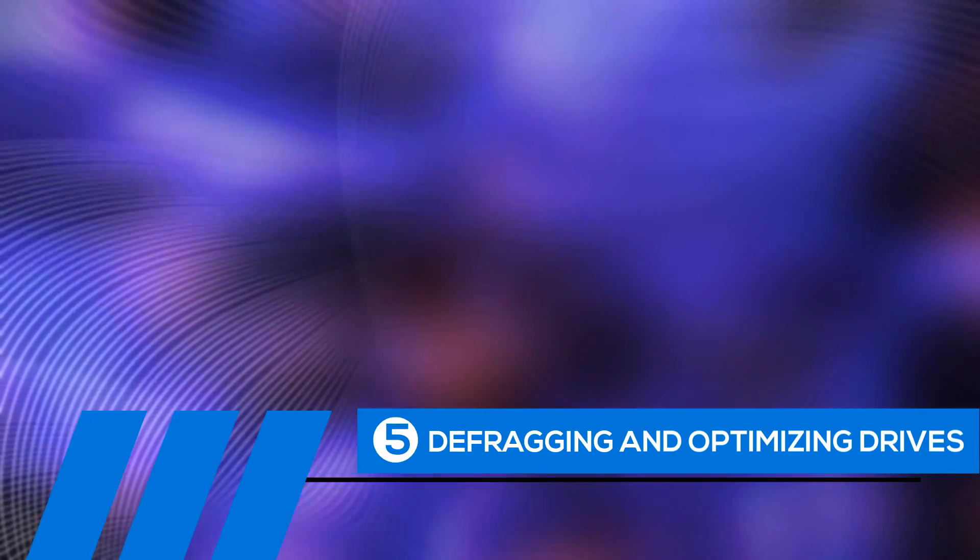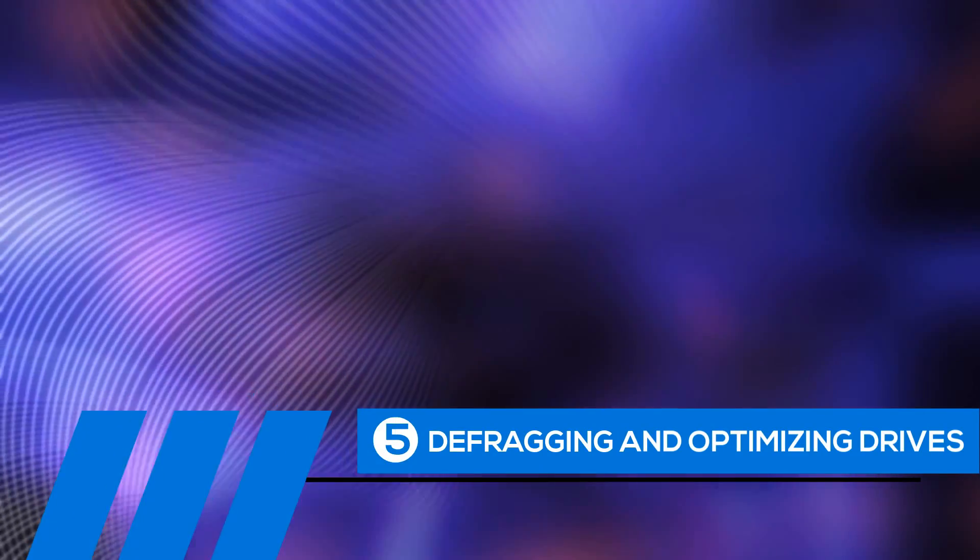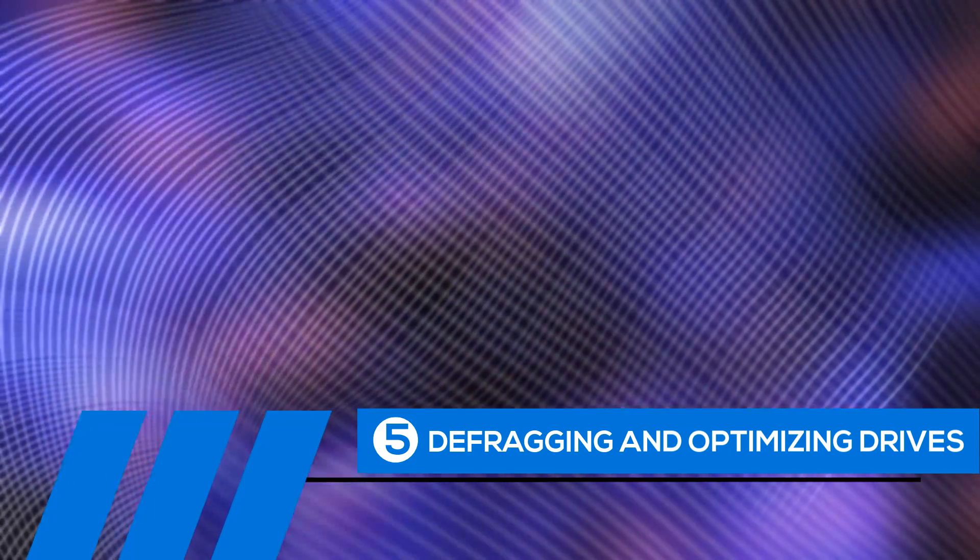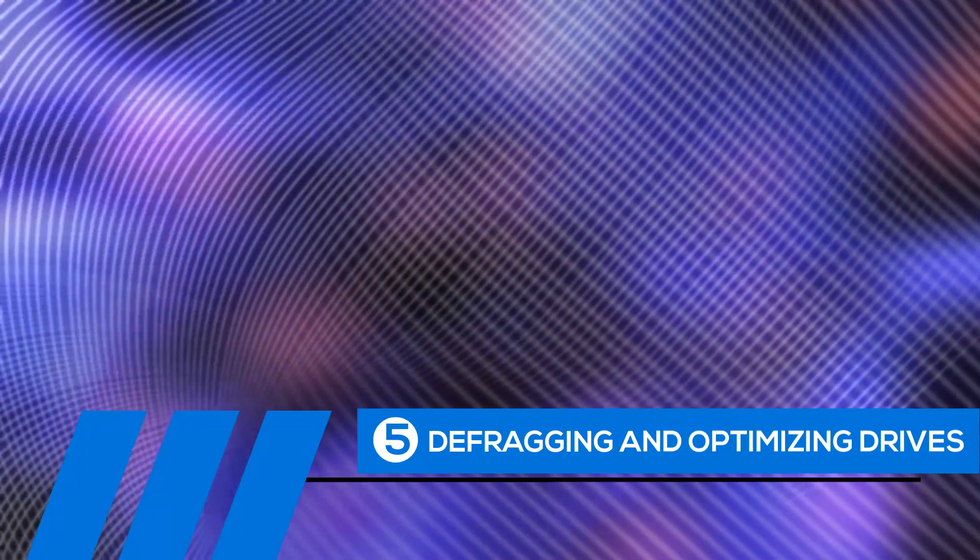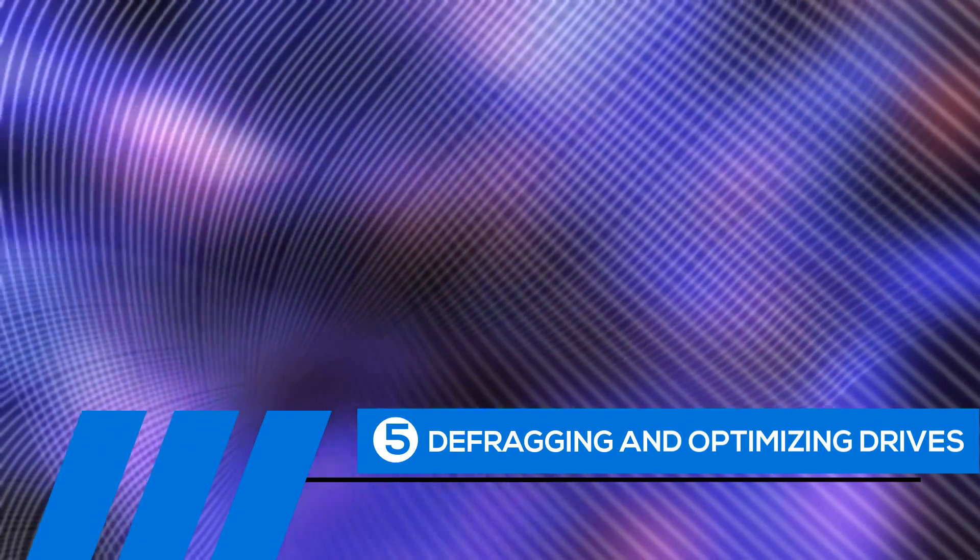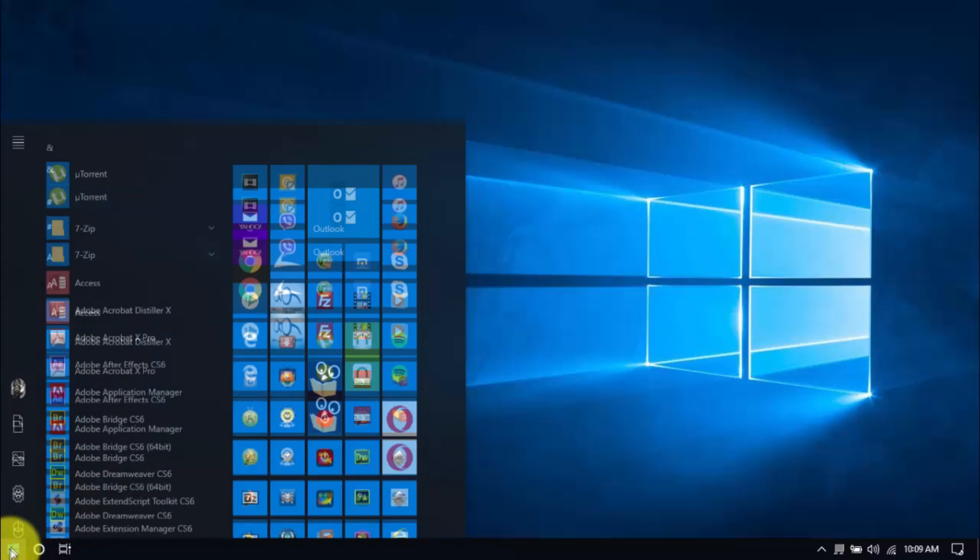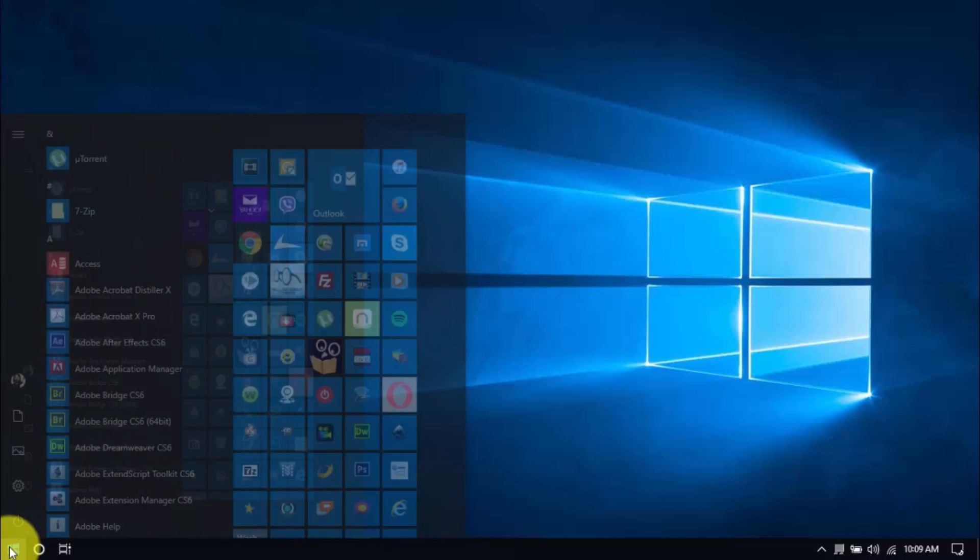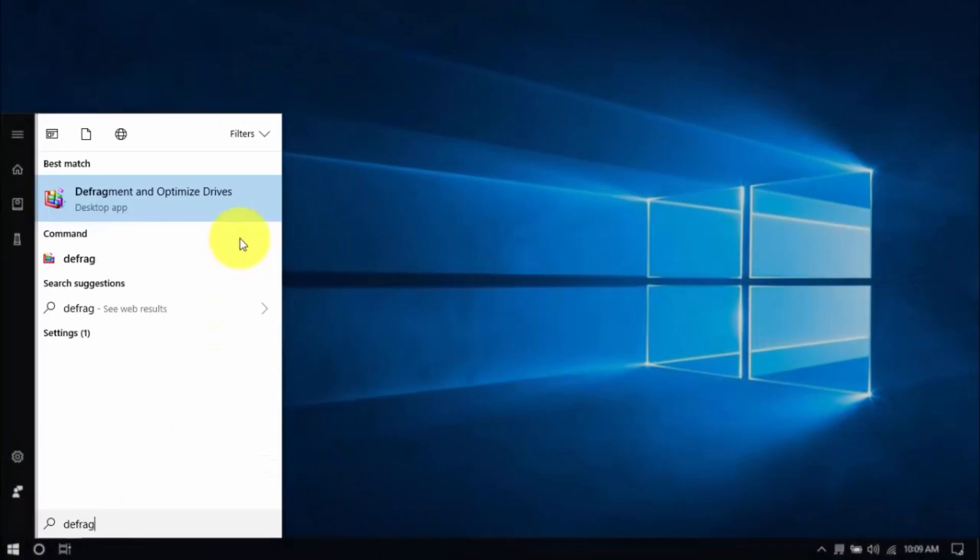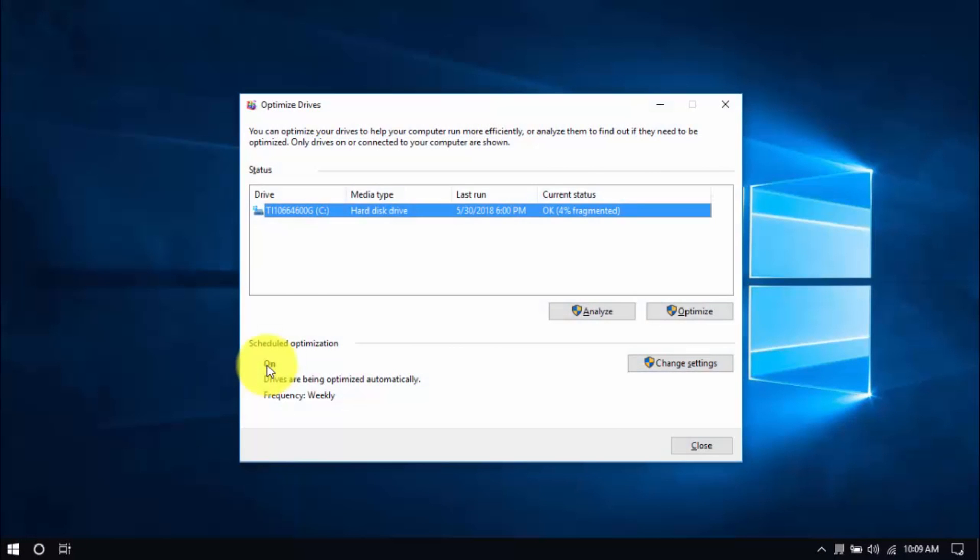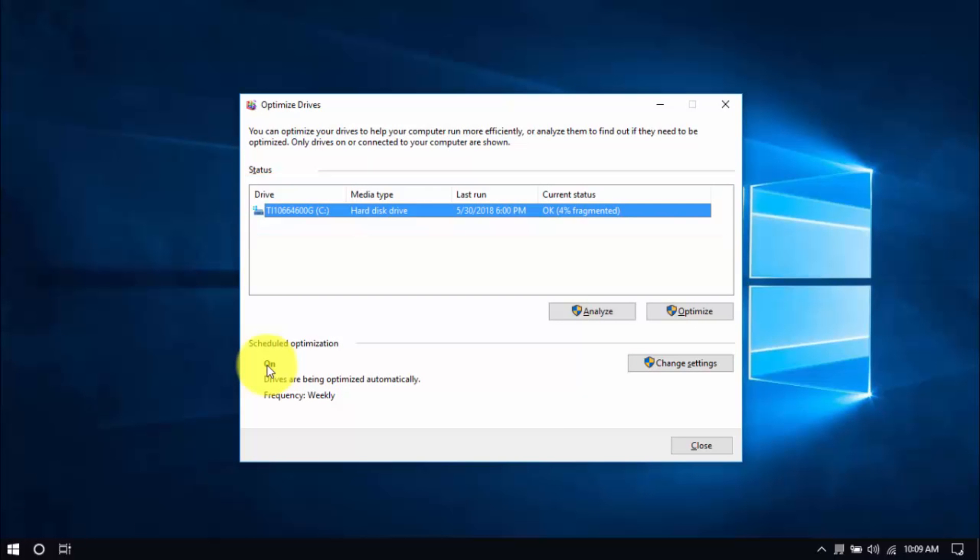Tip number five: Defragging and Optimizing Drives. The longer you use the computer, the more scattered your files get, slowing your computer's performance. Defragging and optimizing drives will help sort them in one place, cutting down on load times. To begin, click the Windows button, and type Defrag, and hit Enter. You can optimize all drives, or just the system drive, which usually is the C drive. Select the drive, click Optimize, and once that's done, you can close the window.